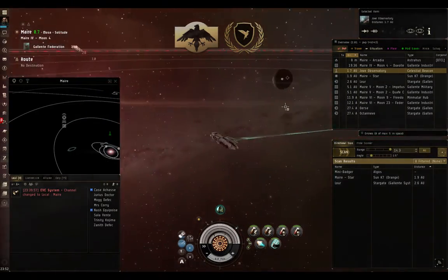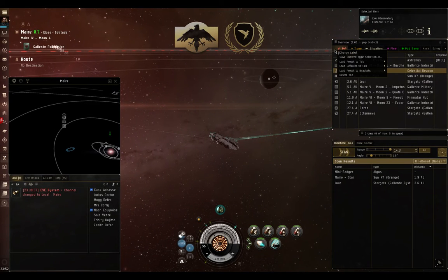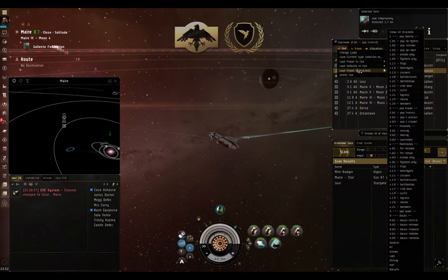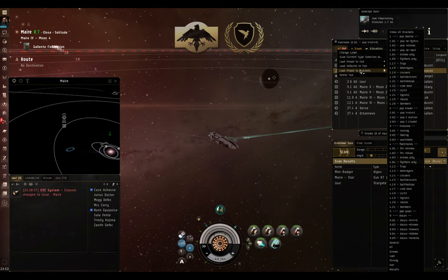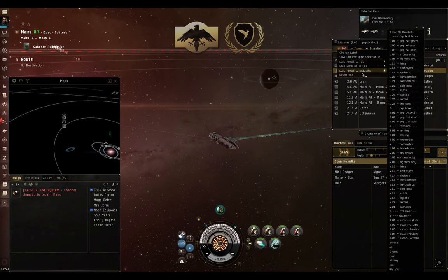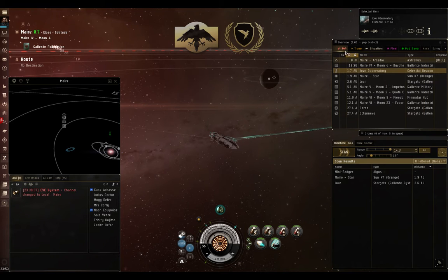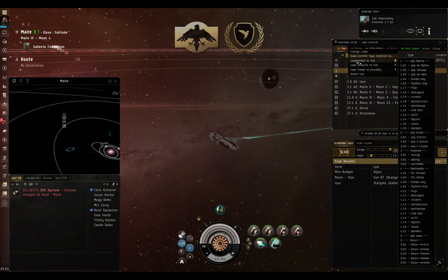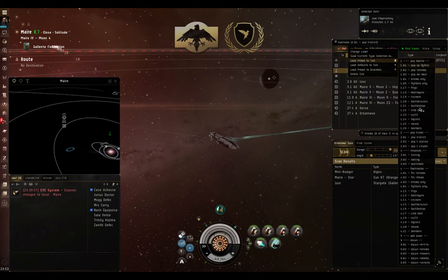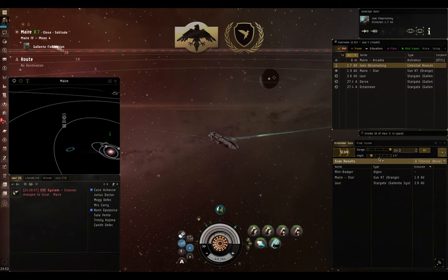And how you set those up is you right-click on any tab and say, load presets to brackets. And in the same way that you'd load presets to tab to change the layout of the tab you're in, for example, I'm in the PVP tab, and I want to change so that my PVP travel does not show stations but only shows citadels. Well, there we go.